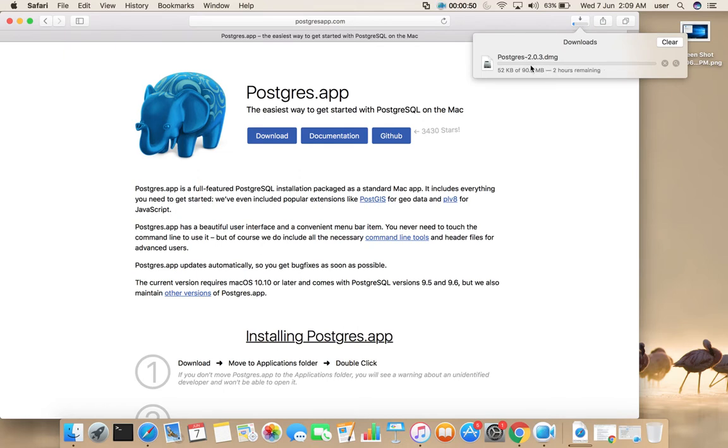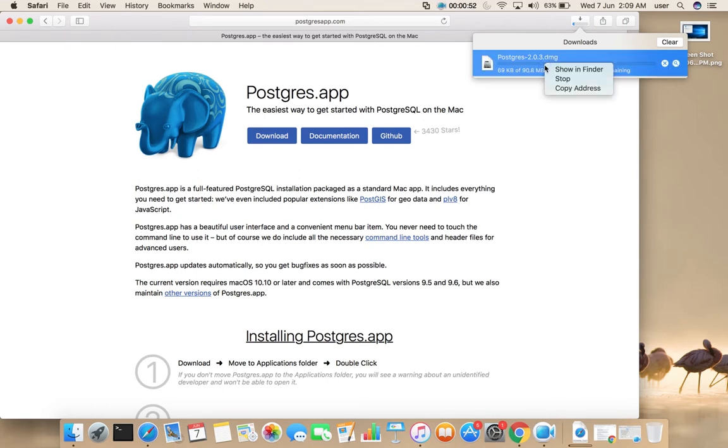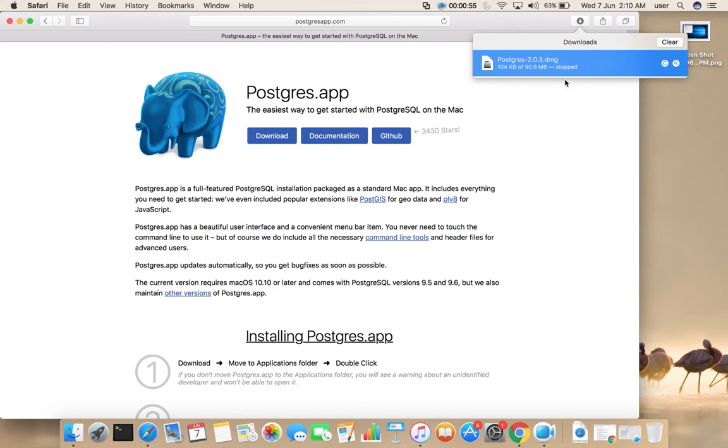You can see download has started. I am going to stop it. I already downloaded this file.